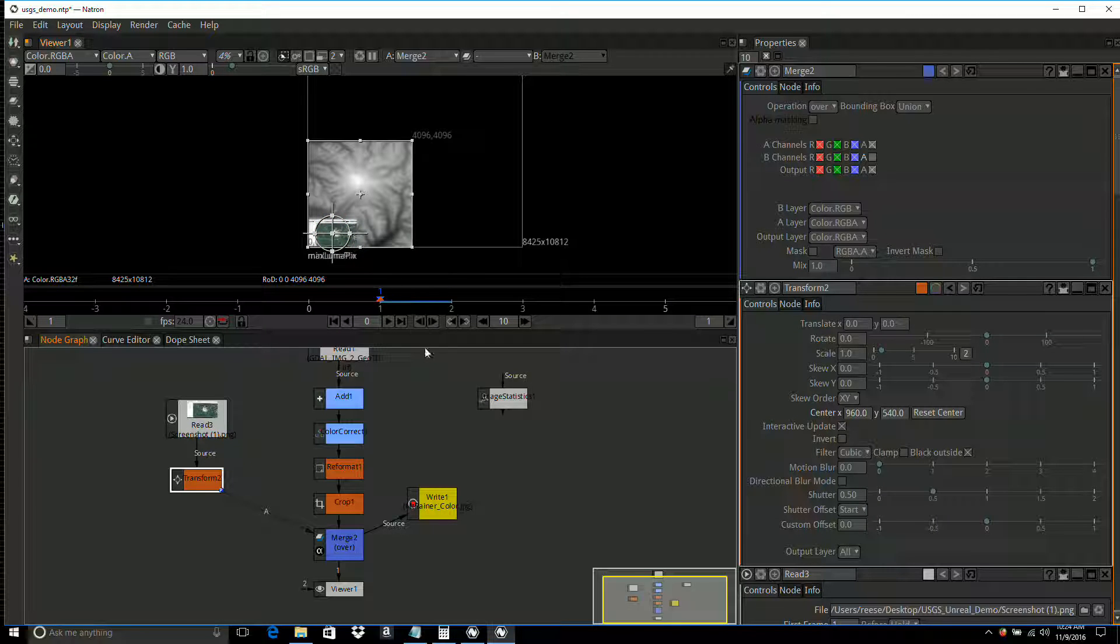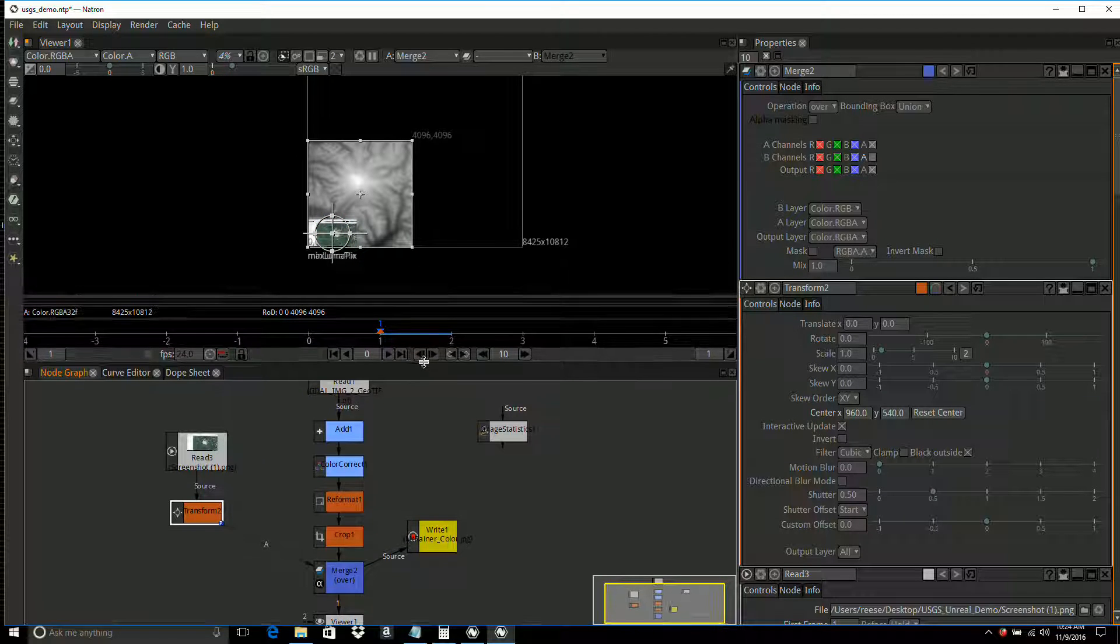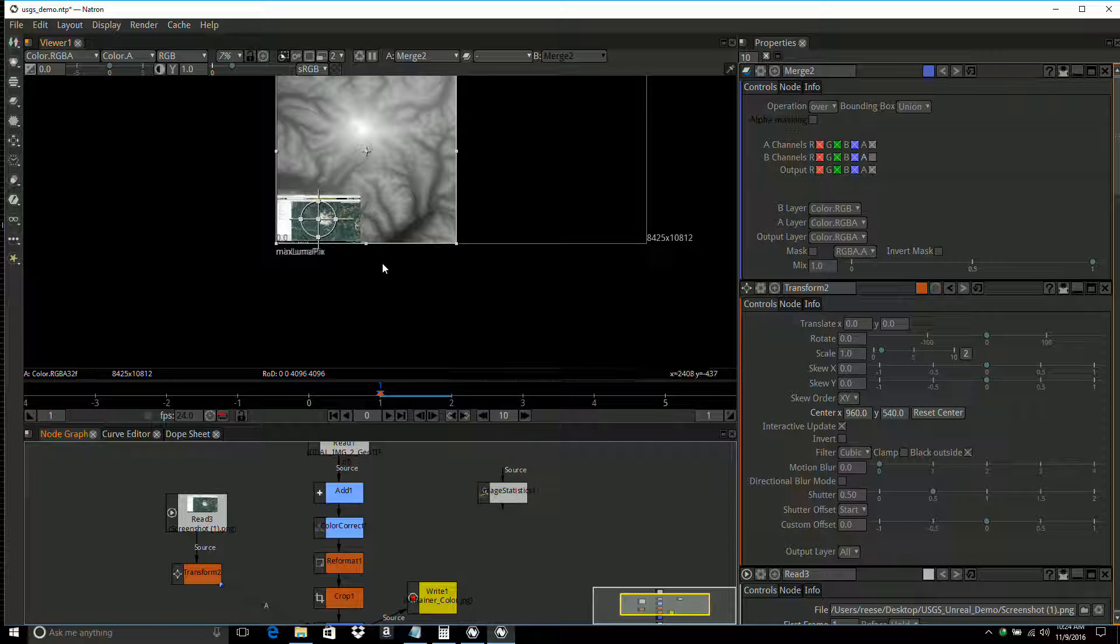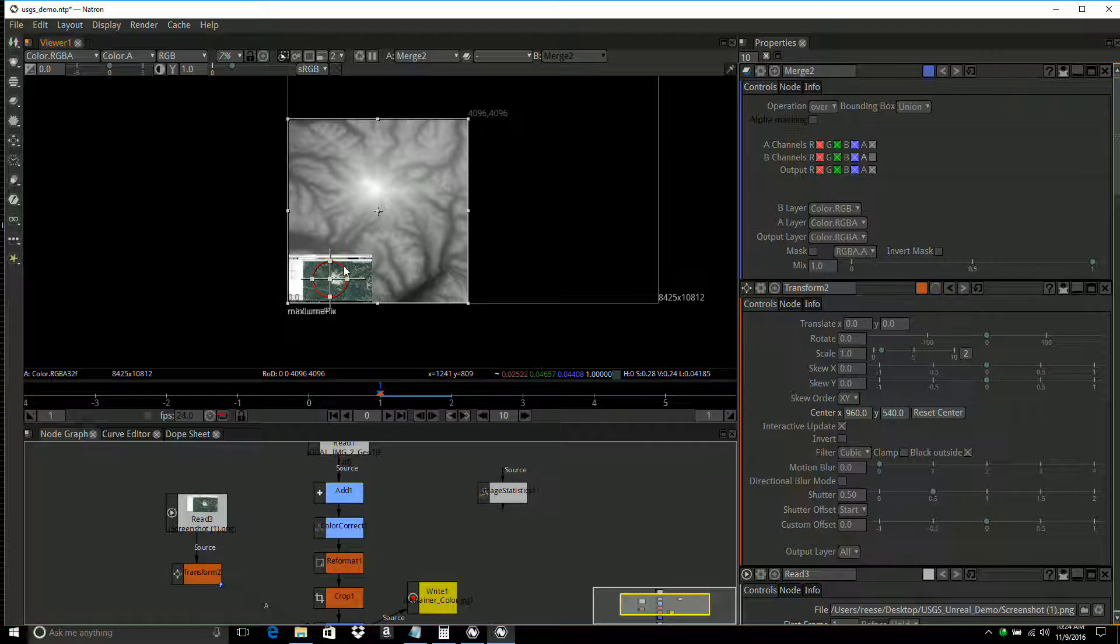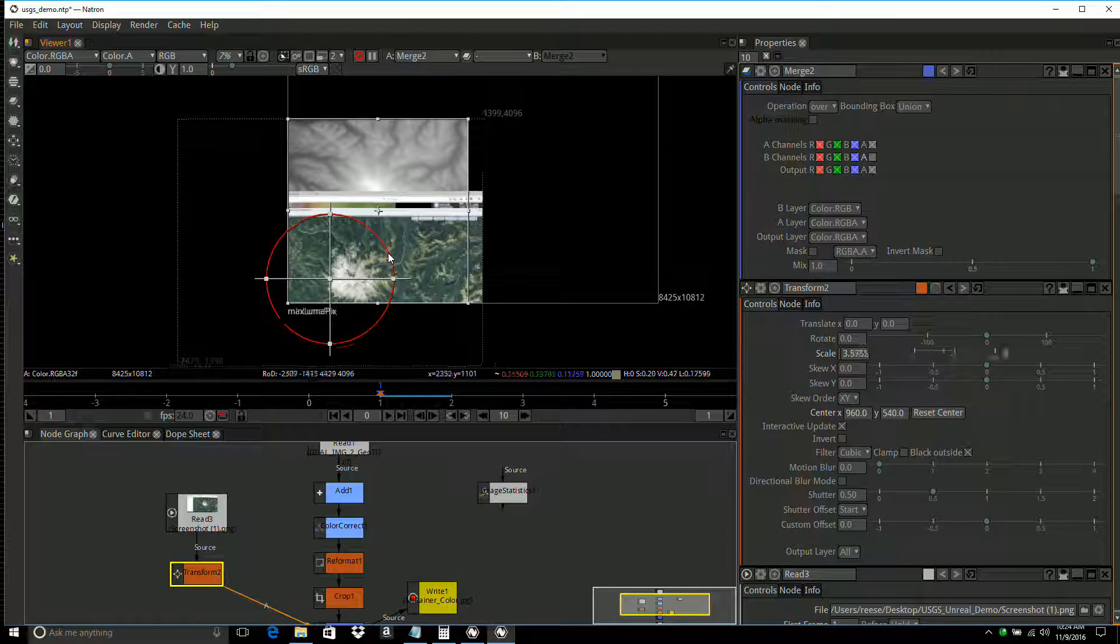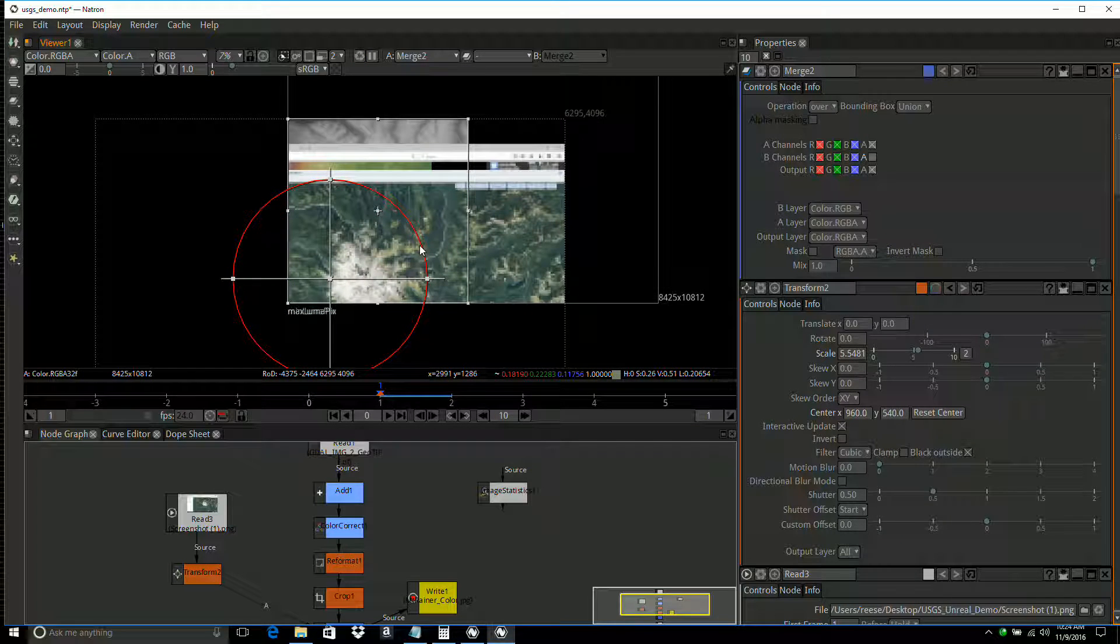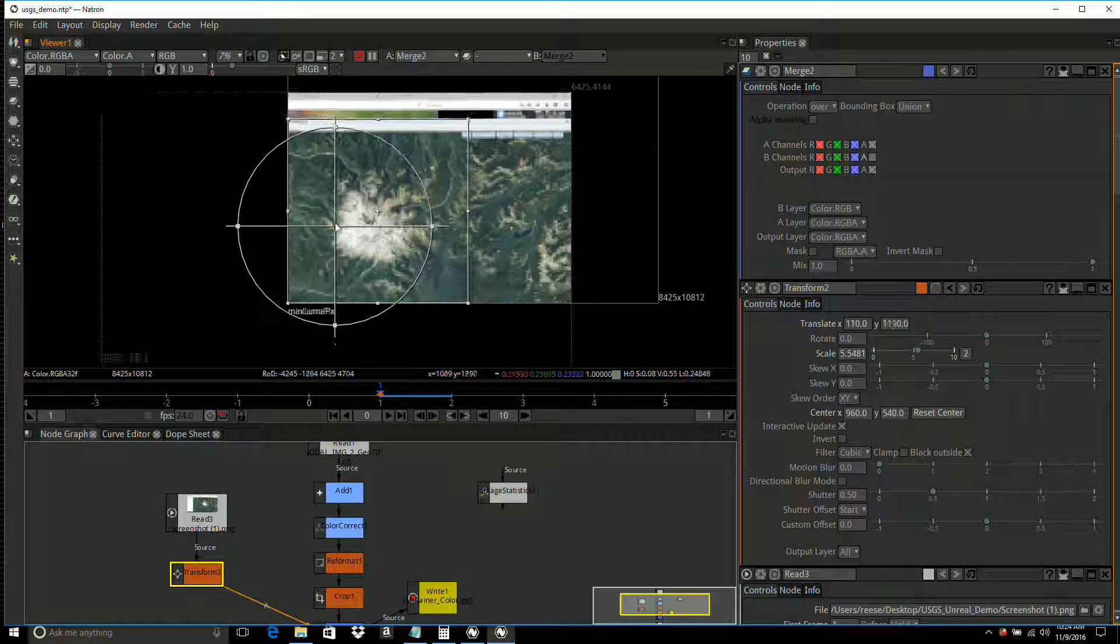What I need to do is move that around, scale it up, and position it.